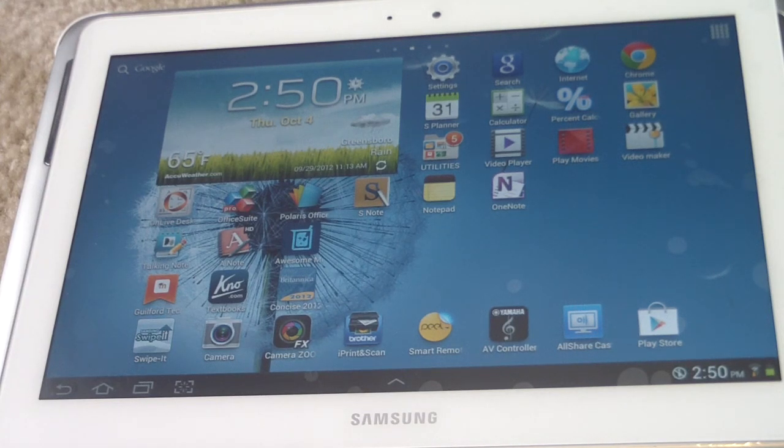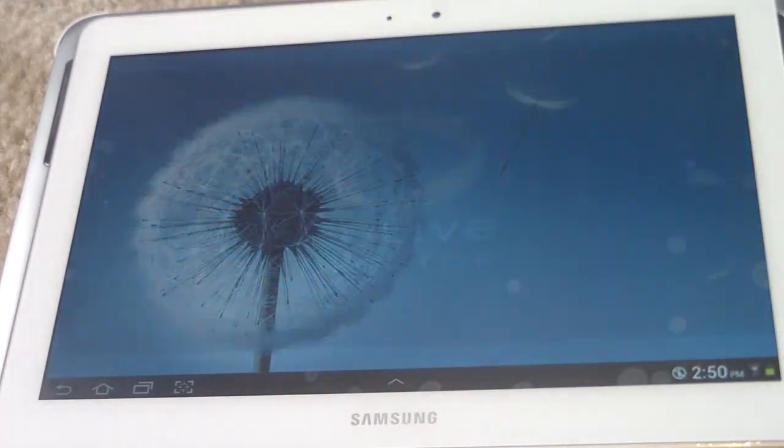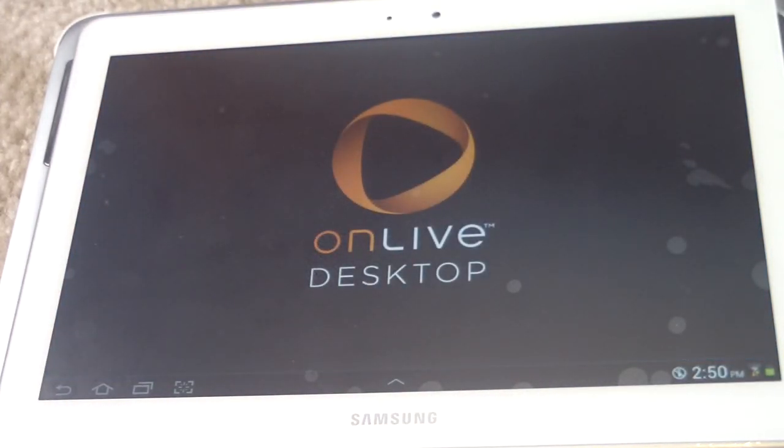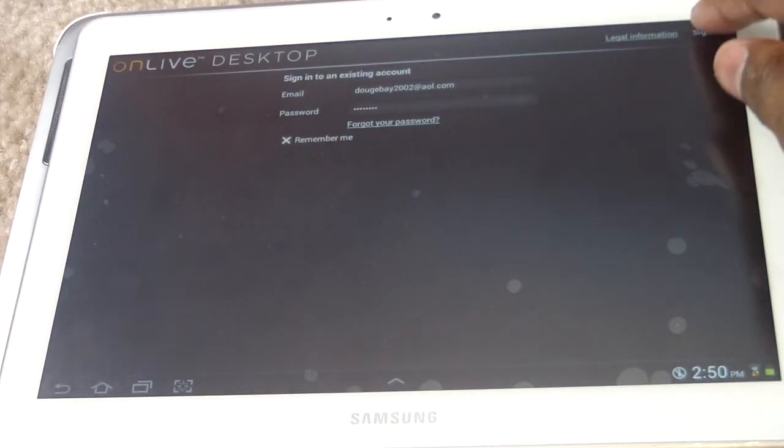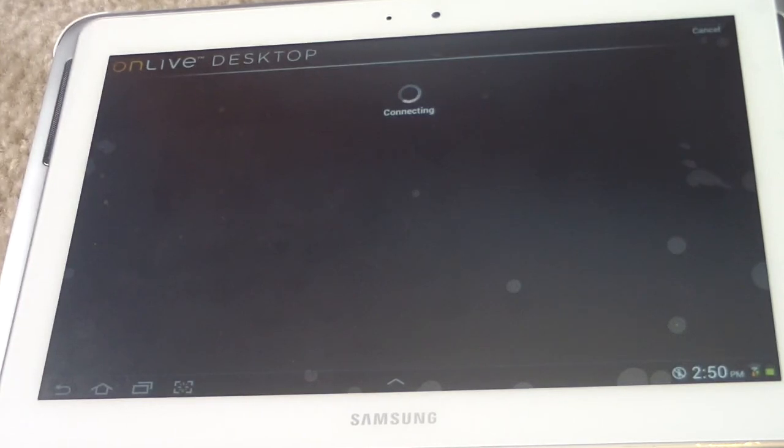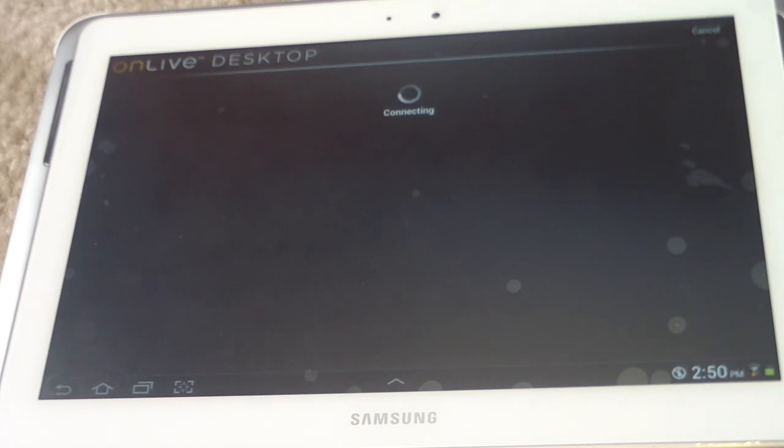But anyway, let's get into the app a little. Let's click on it. When you click on it, you hit sign in. As you know, OnLive has a cloud gaming service but they also have this OnLive desktop.